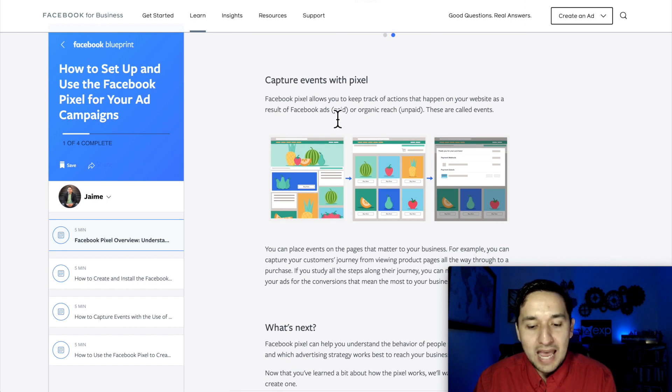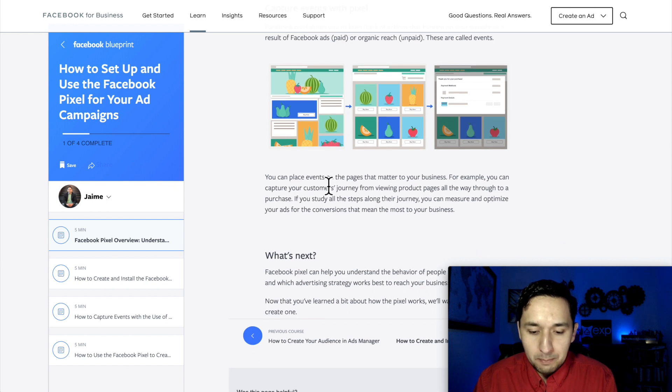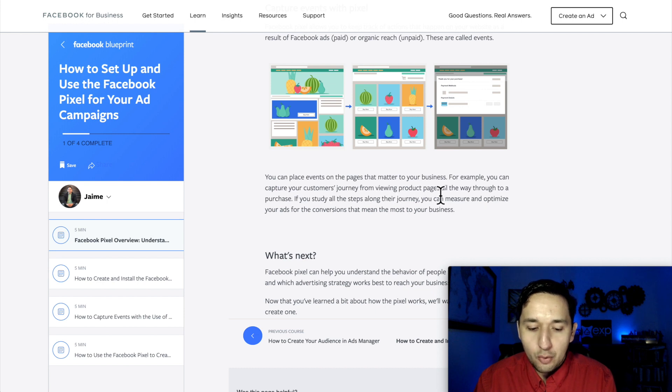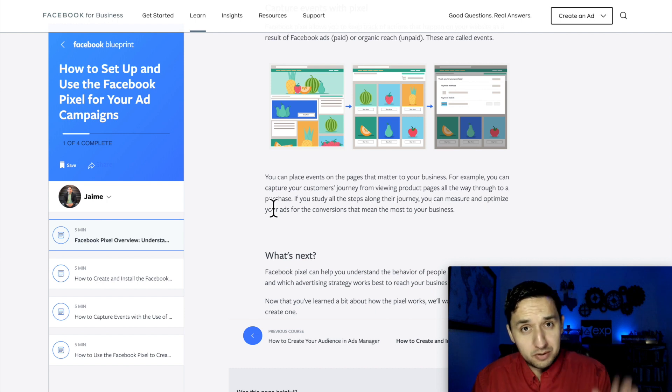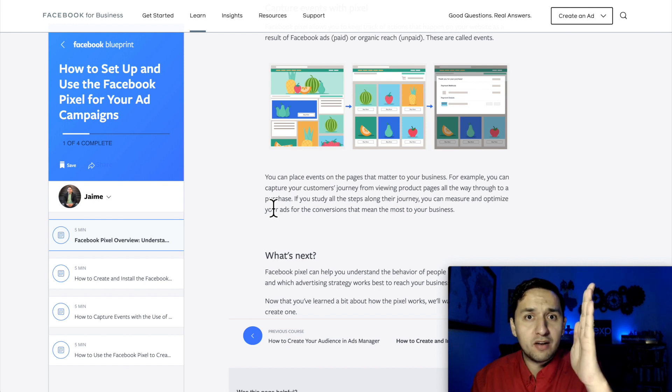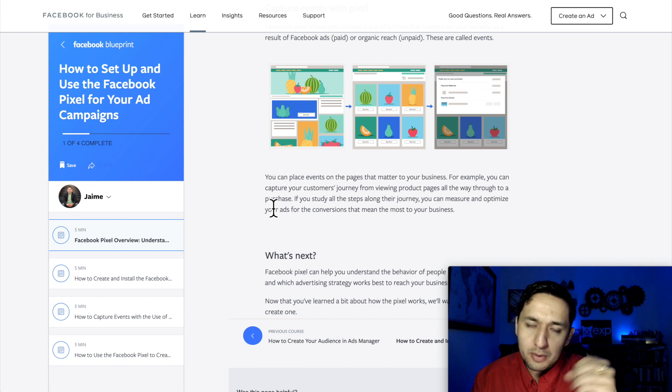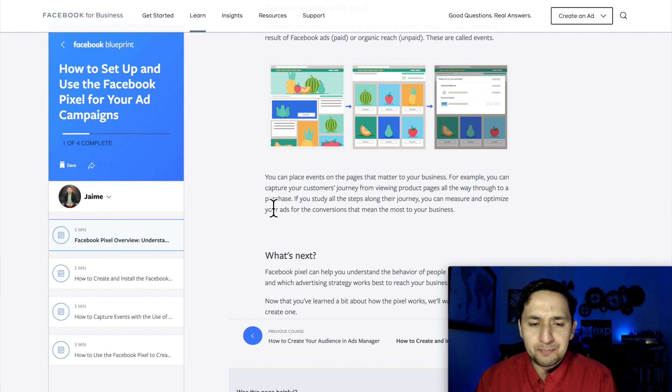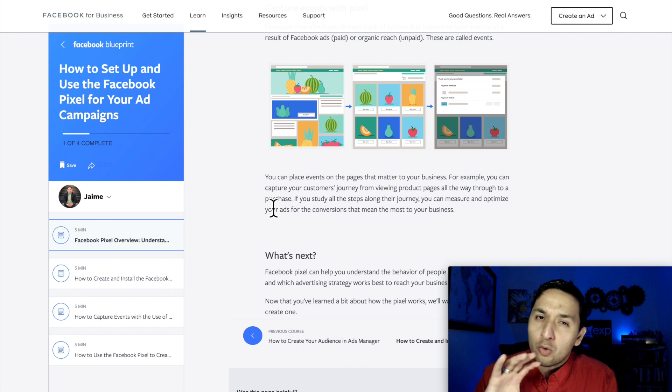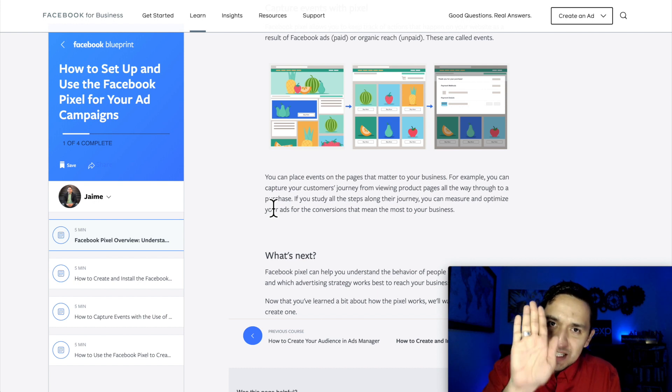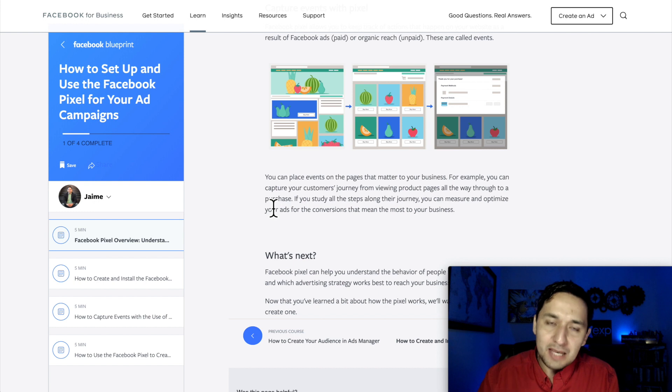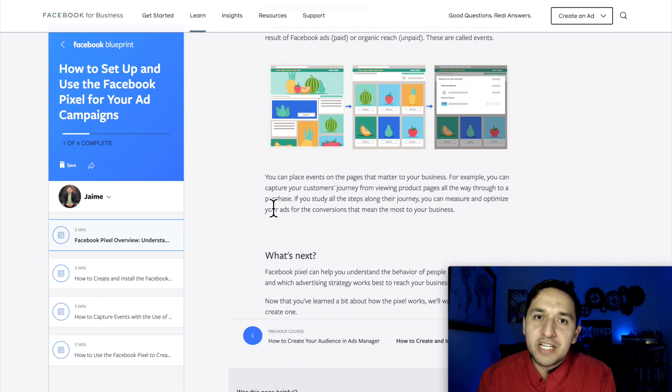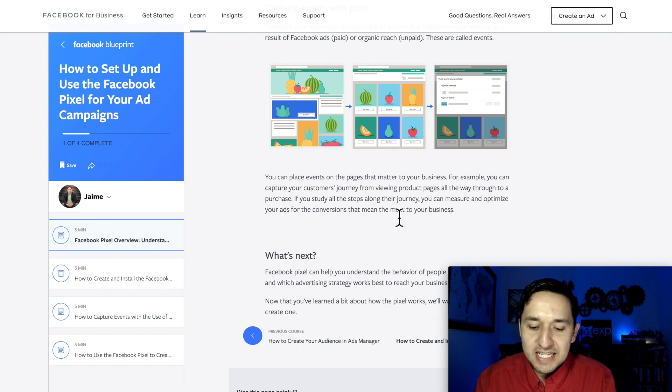As a result of a Facebook ad, which is paid, or organic reach, unpaid, these are called events. You can place events on the pages that matter most to your business. For example, you can capture your customer's journey from viewing product pages all the way through to a purchase. So as I was mentioning, if they get to that point right before they press confirm and they don't do it, it gives you a strong indicator that maybe your ad copy isn't on point. There's something that needs to be addressed. If you study all the steps along their journey, you can measure and optimize your ads with a conversion that means the most to your business.